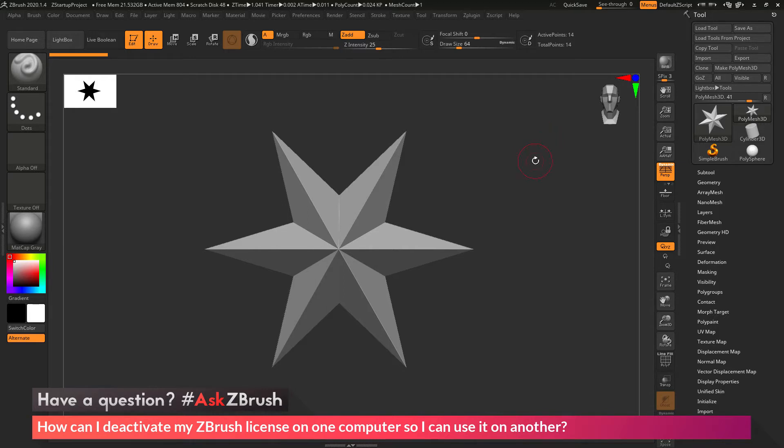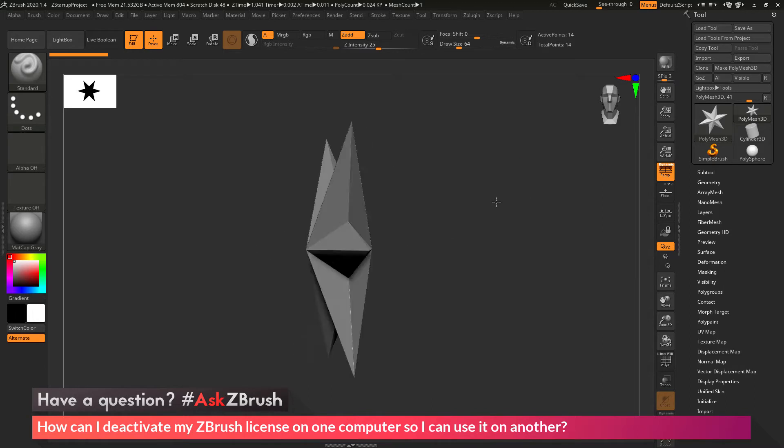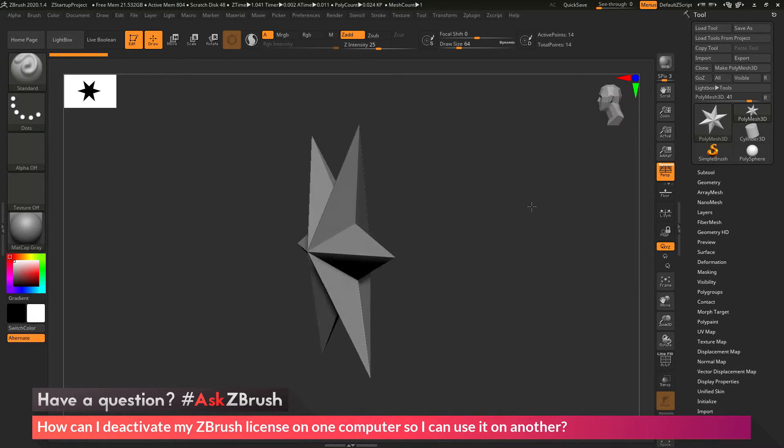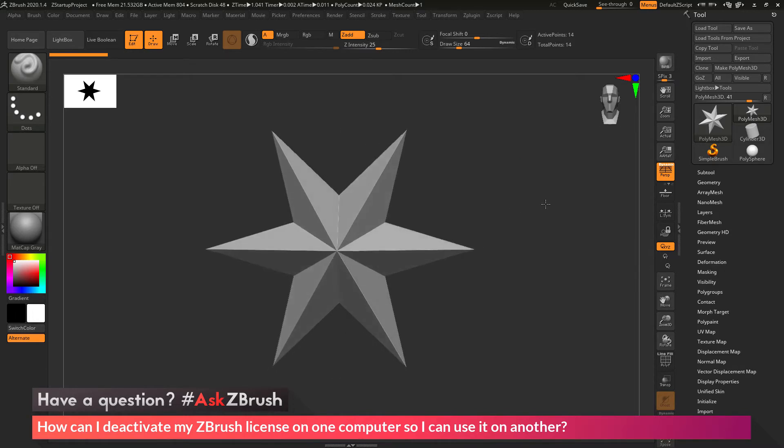To start off, I have ZBrush loaded up, and I have a Polymesh 3D star here loaded in.